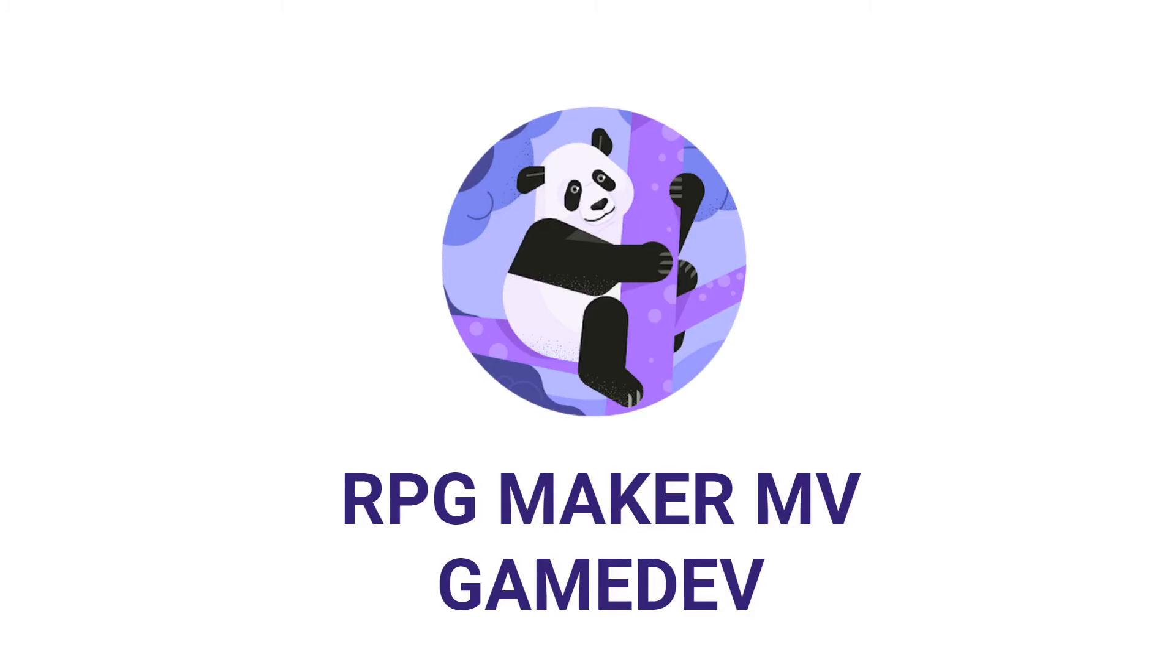That's the end of the video. If you enjoyed it, please consider smashing those like and subscribe buttons as they do help with the algorithm. Now it's your turn to go make a game. See you in the next one.